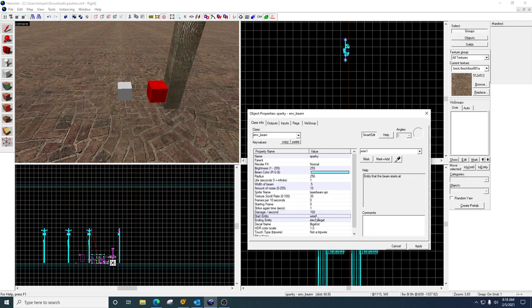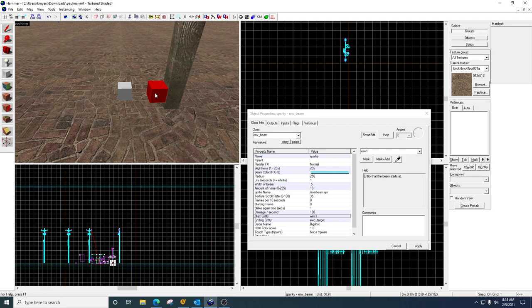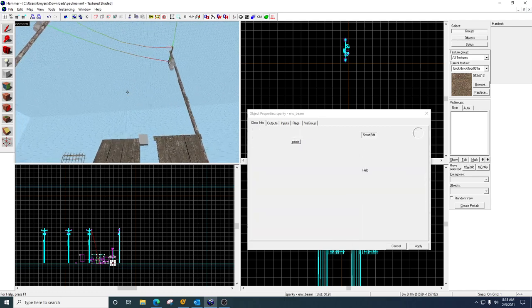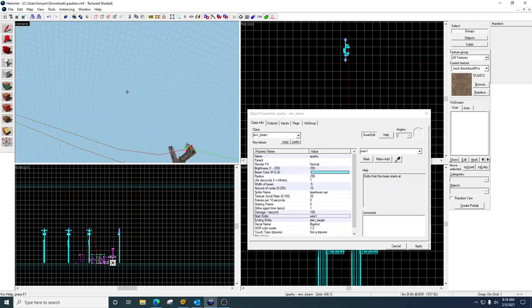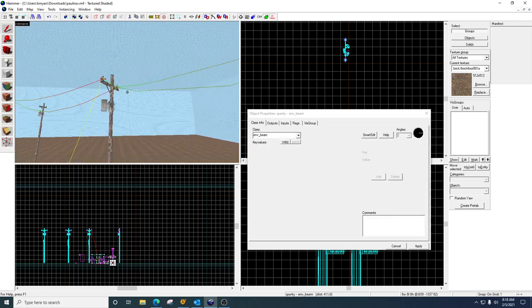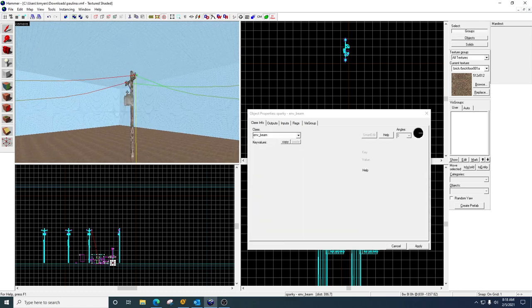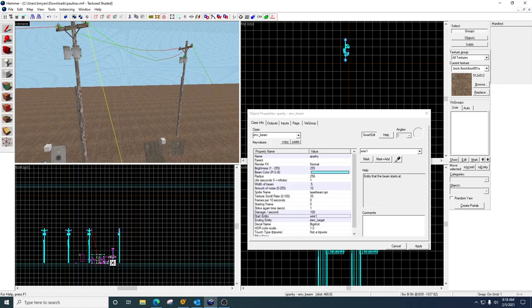The starting entity. So this is where the electricity beam is going to emerge from. It doesn't come out of this box right here, so you have to pick an entity for the electricity to come out of.